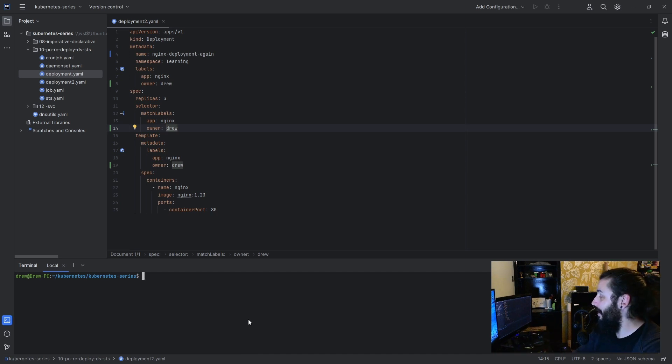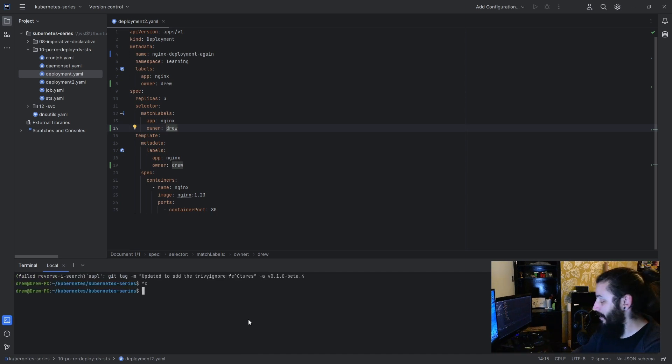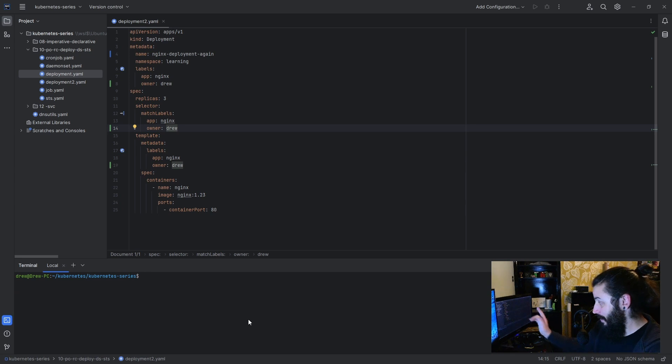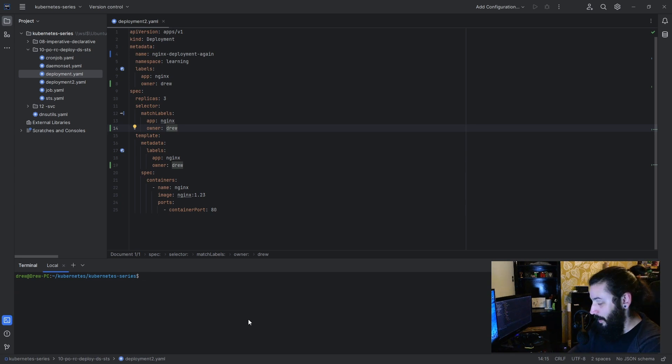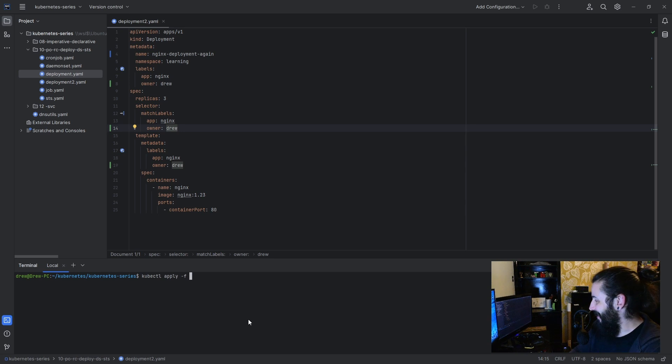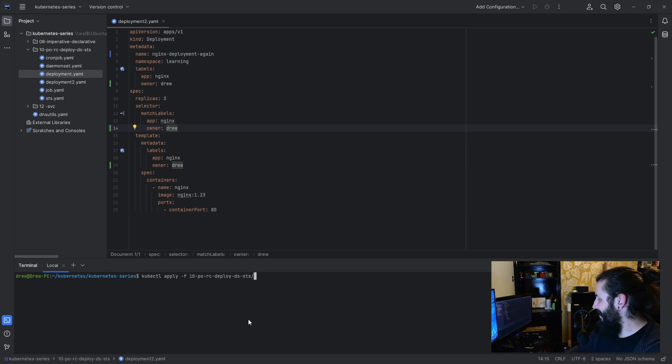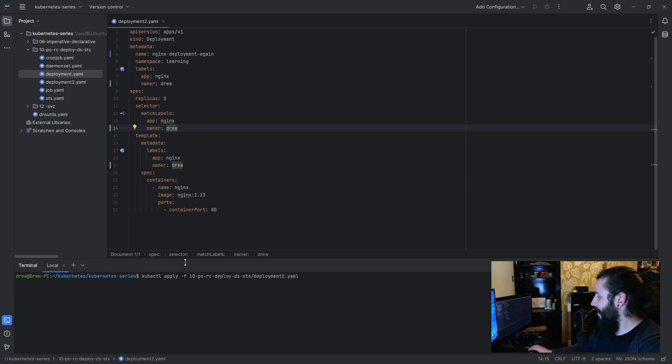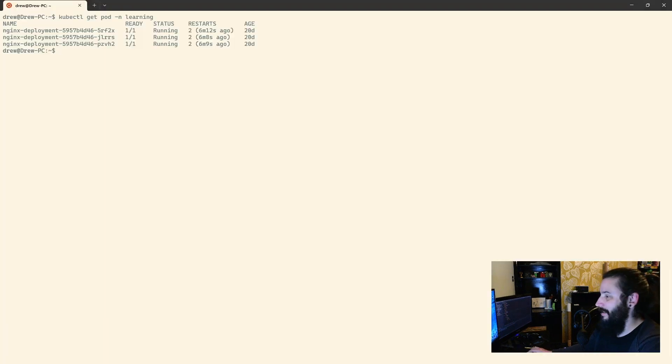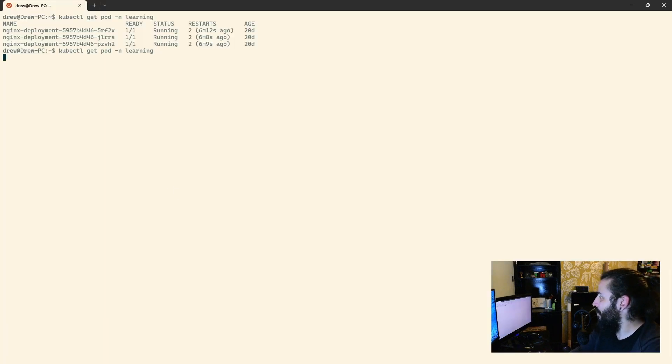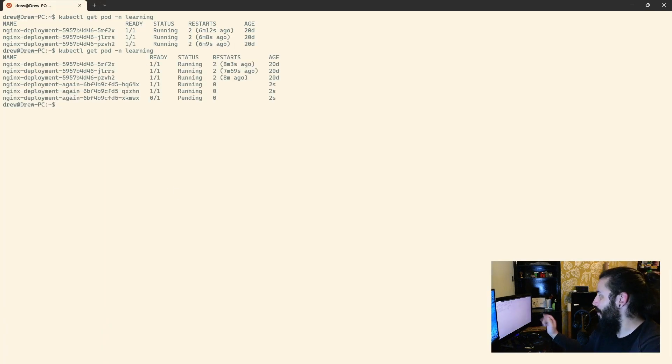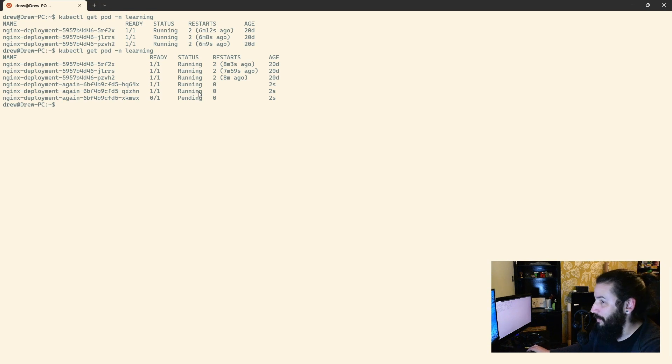What I'll do is I'll quickly go ahead and apply this, kubectl apply, what was it, deployment two, and we'll just go ahead and apply that. Let's jump back over here, and we should now see both of those deployments with pods.